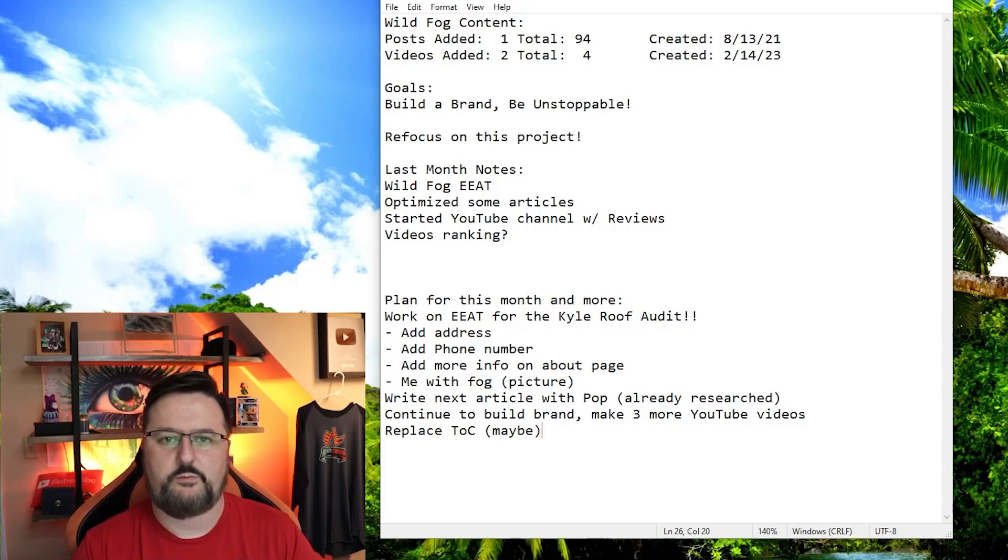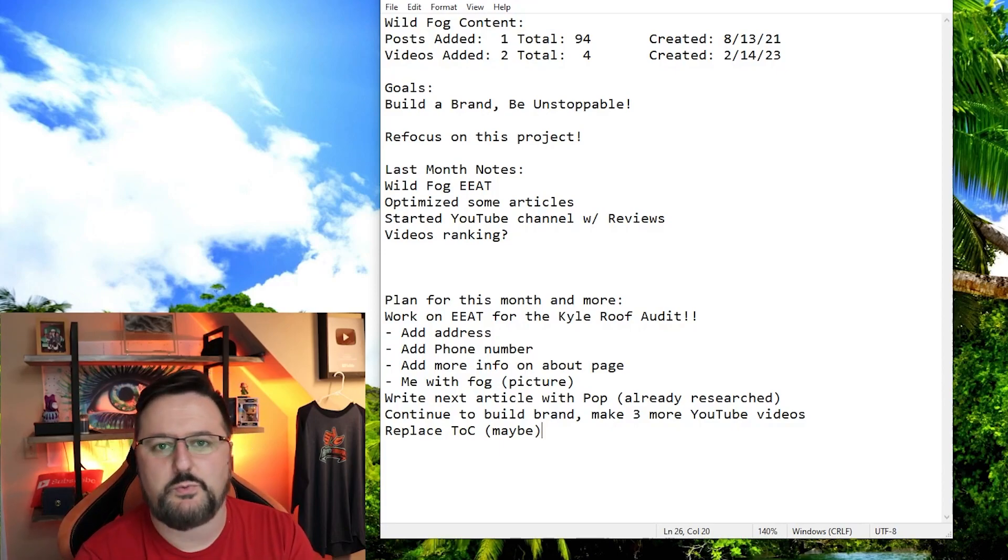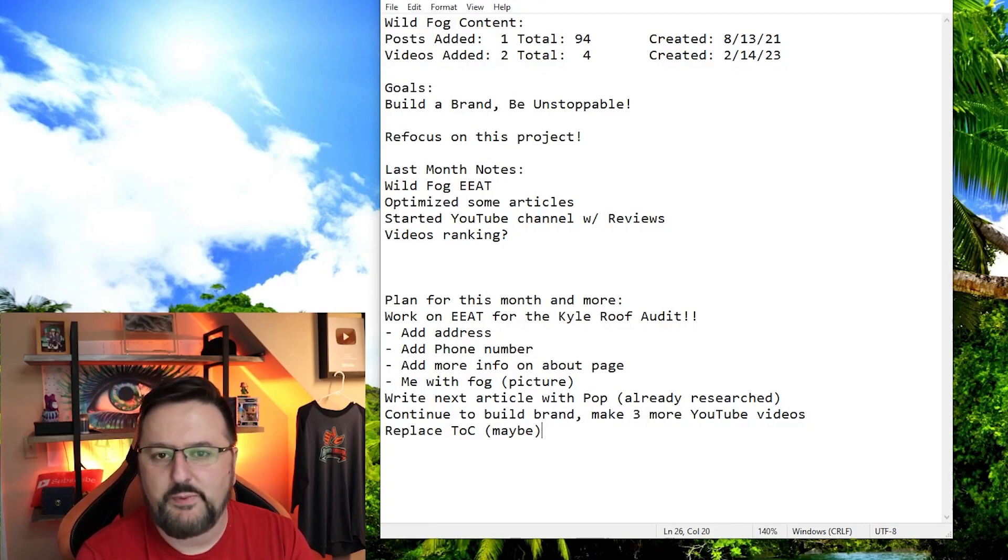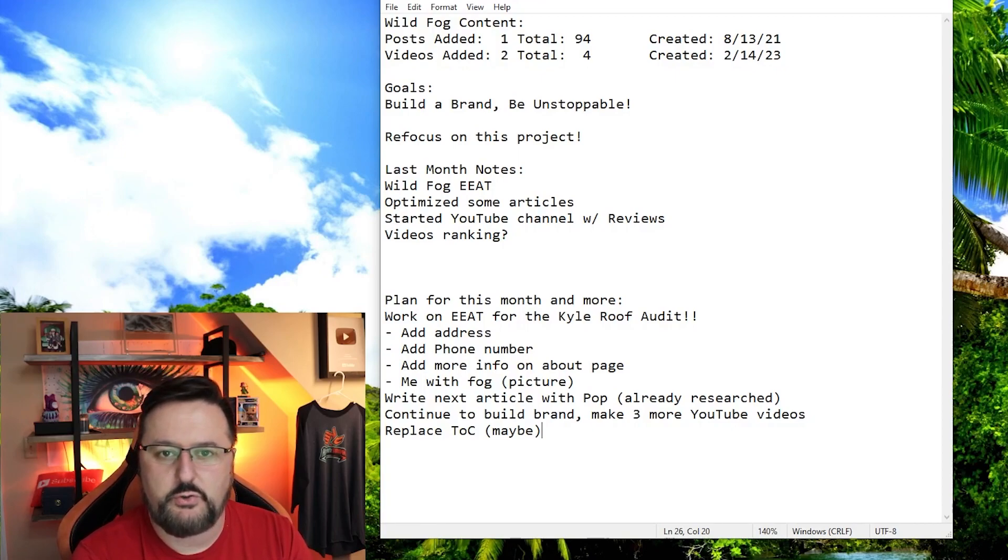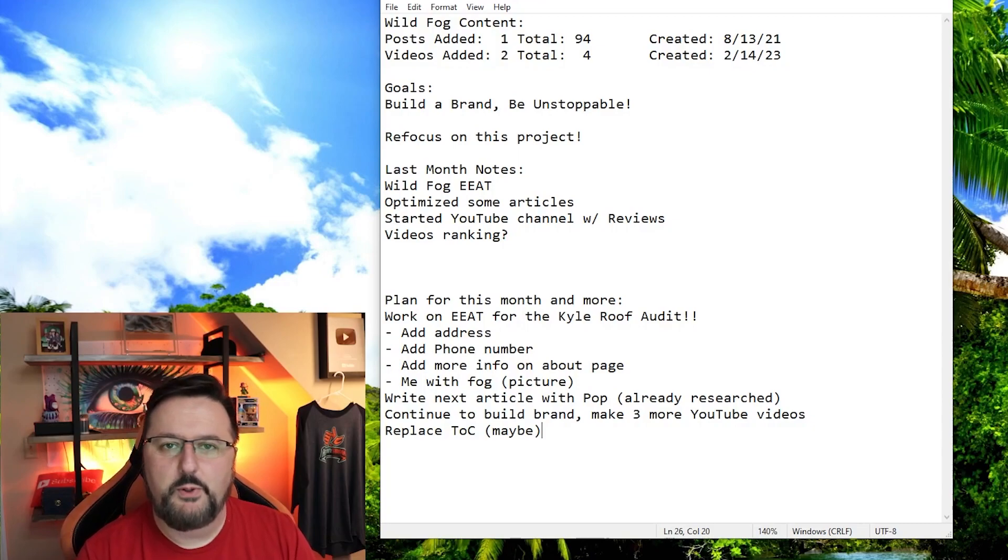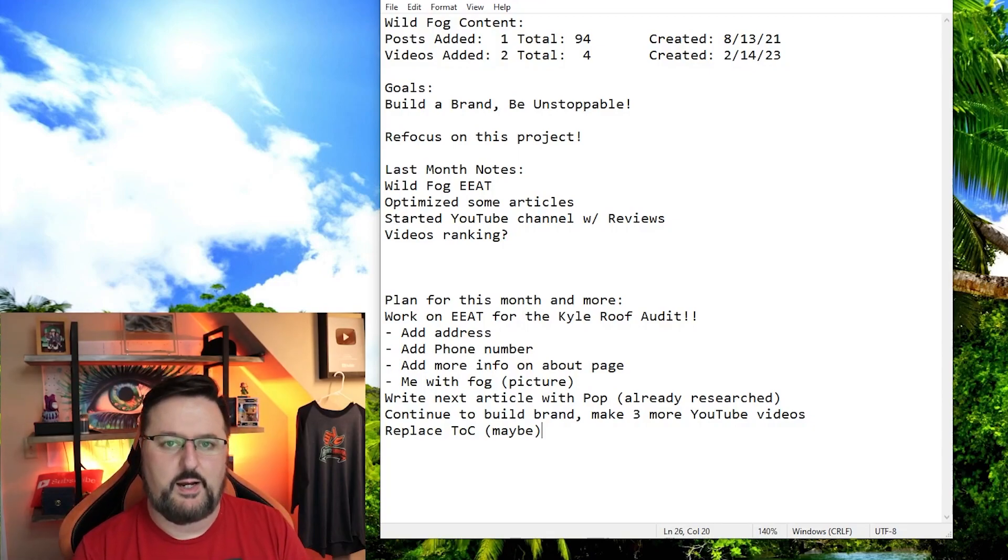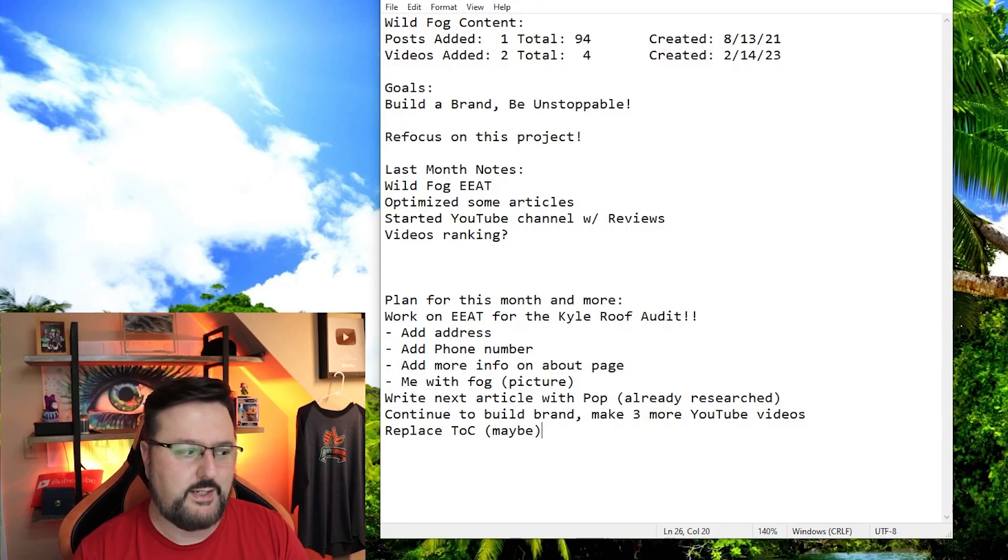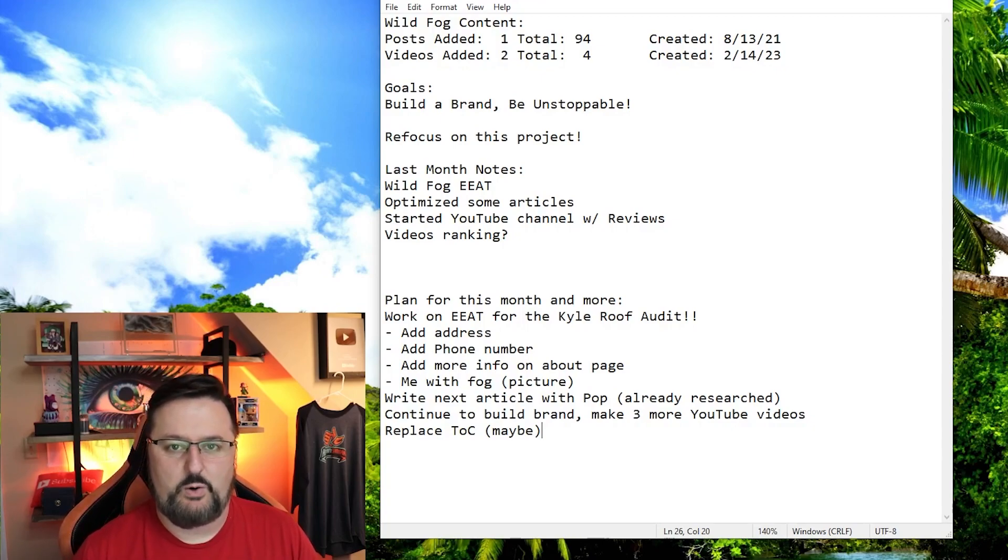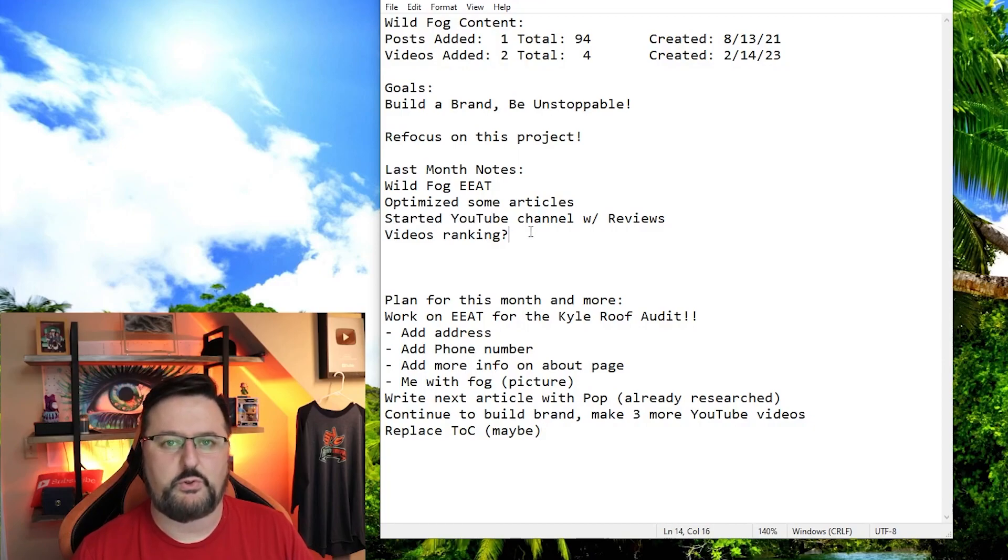Here we are with the wildfog update. Only one post was done, I have another one that I need to write but I just haven't felt good enough to do it. I did create two new videos which was great, bringing the total up to four. My goal has remained the same: build a wildfog brand and be unstoppable. This month I need to refocus on this project, but I have a lot of things going on. There's so many different opportunities I have right now that I've just been non-stop.